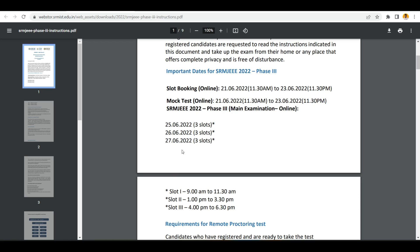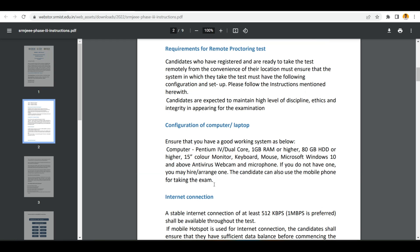The exam dates are 25th, 26th, and 27th - they are going to conduct 3 slots every day. You can book 9 to 11:30, 1 to 3:30, or 4 to 6:30 - it's up to you whenever you want to write the exam. This exam is going to be totally from your home. You can write it from your mobile, desktop, or laptop. Mac is not supported, so try to borrow a Windows laptop from someone.